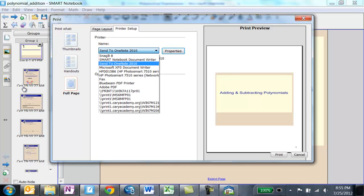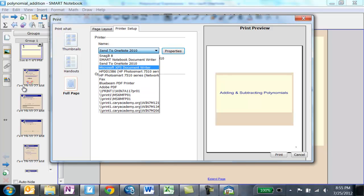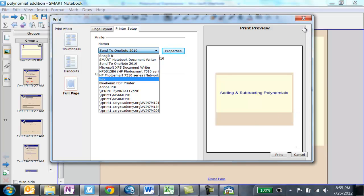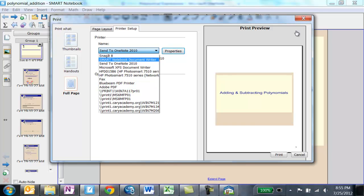Mine comes up automatically, but you can click and it will be one of your options. Send to OneNote, just like sending to Adobe PDF. Same idea.